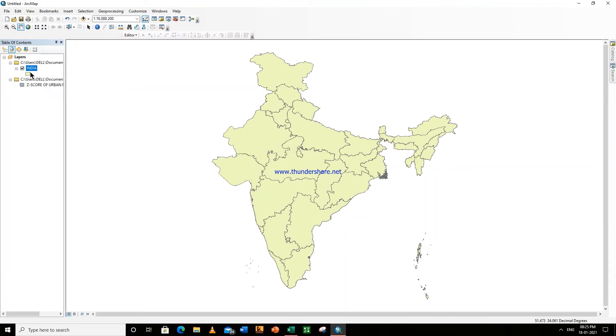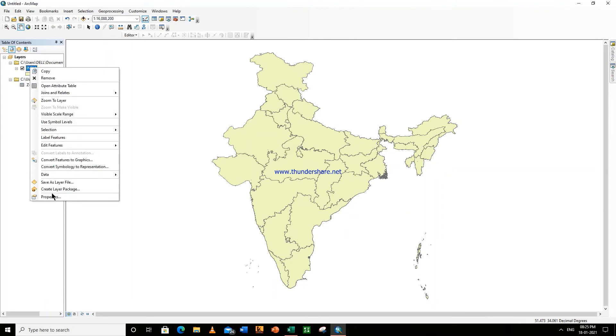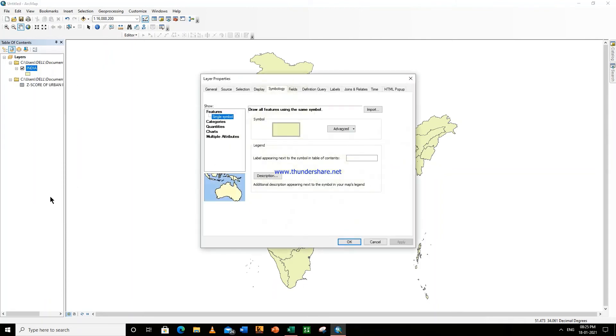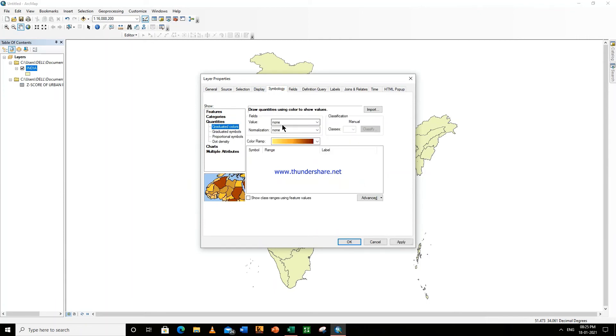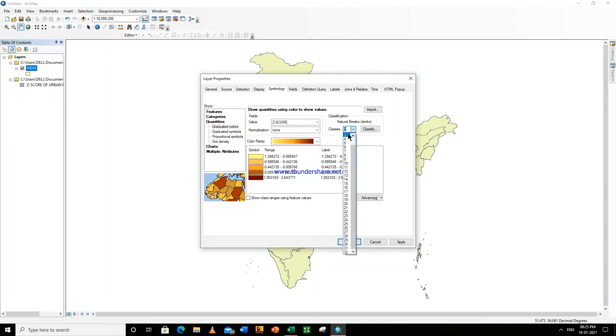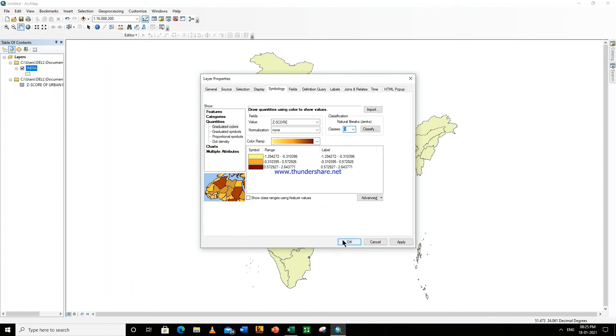Now right-click here on India, go to Properties, go to Symbology, go to Quantities, go to Values, select z-score. So these are the classes which you can change from here. For example, we have to get the data in three classes, so I have made the classes to three. Now click.